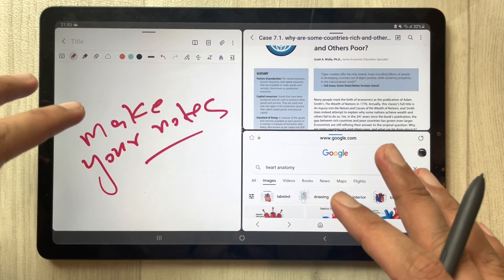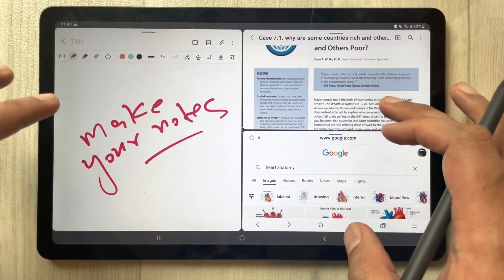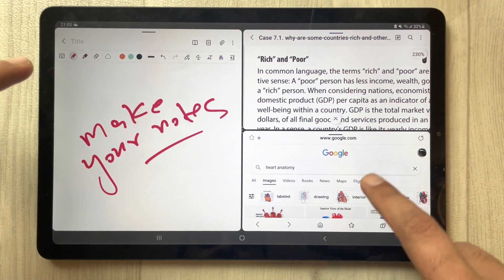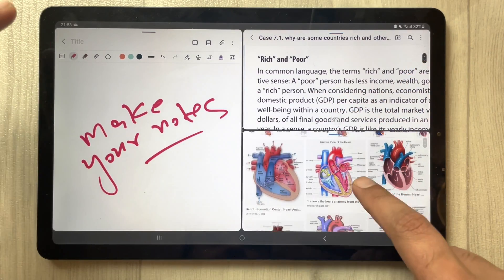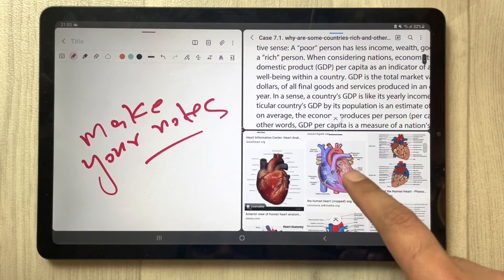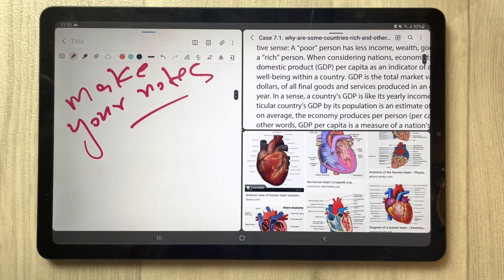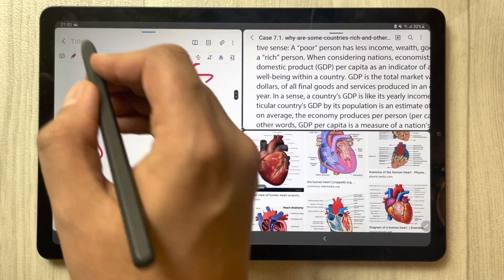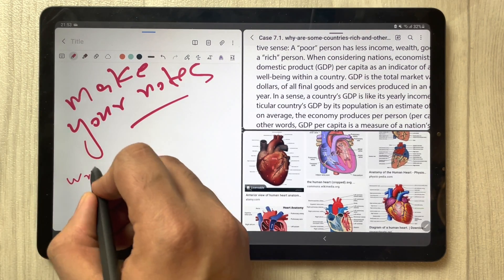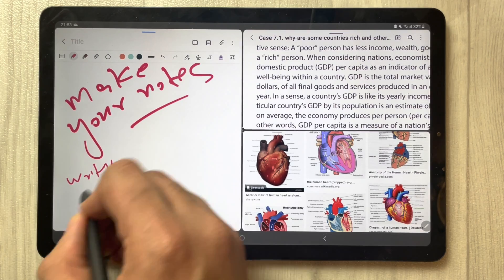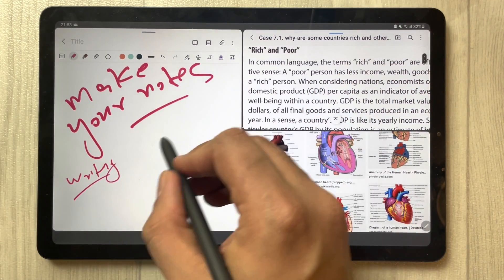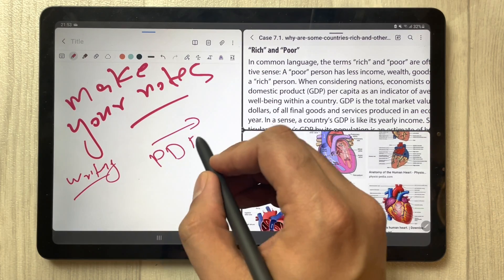Now you can see three different apps are open. I can access my PDF — you can see here is my PDF — and this is Google where I am searching something, for example some kind of image. At the same time I can also make my notes.